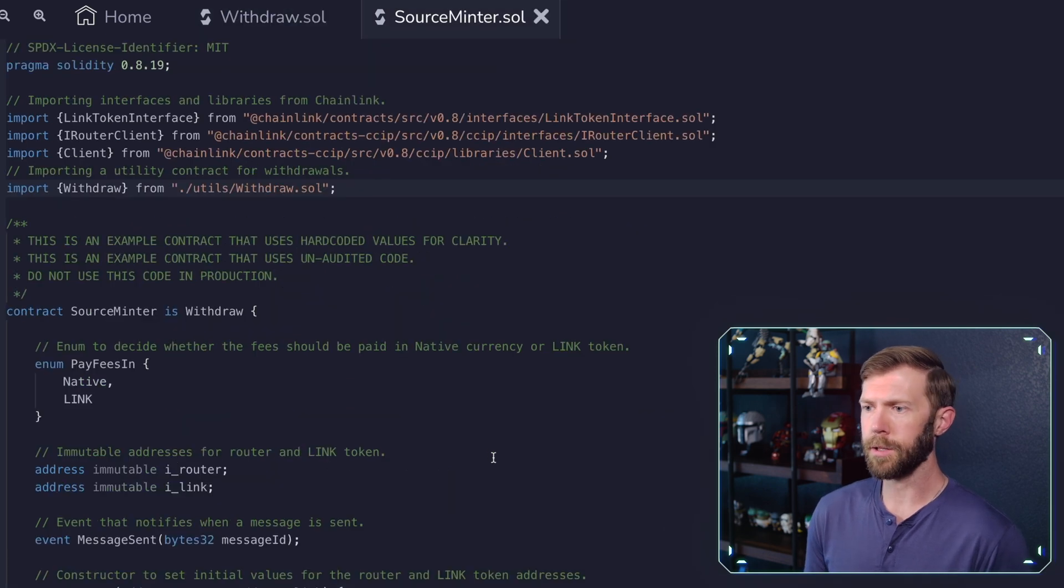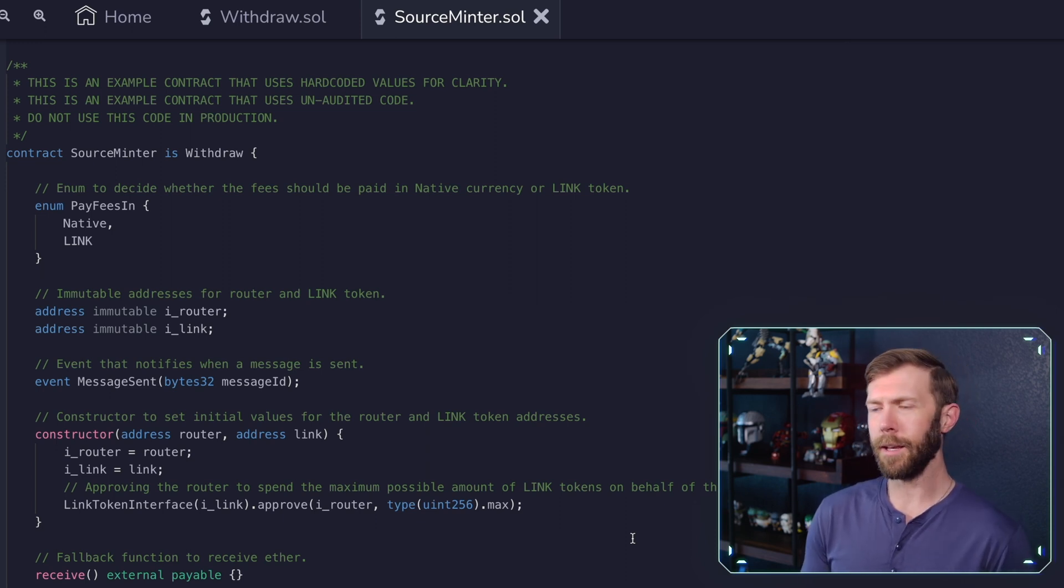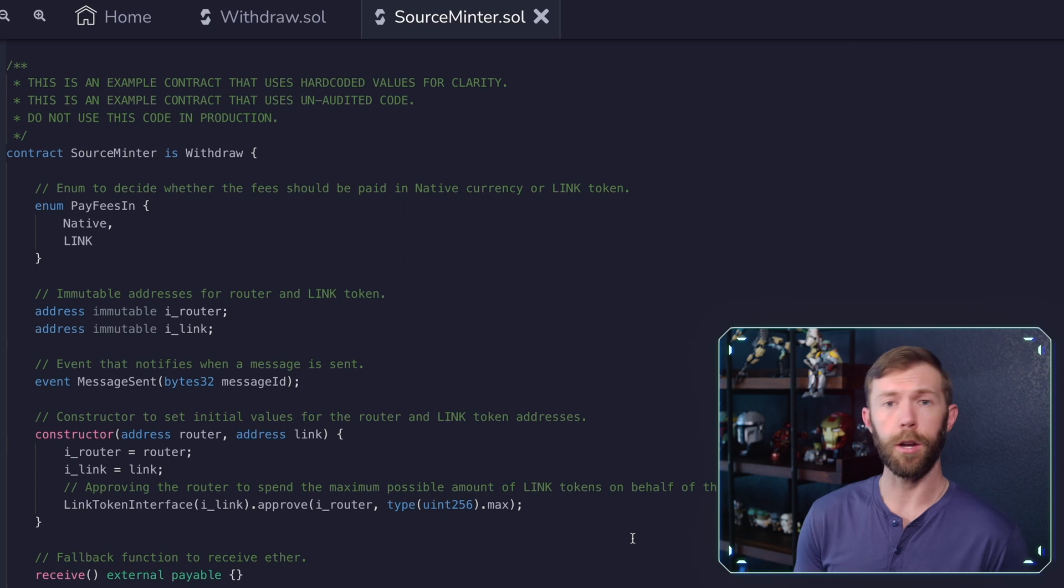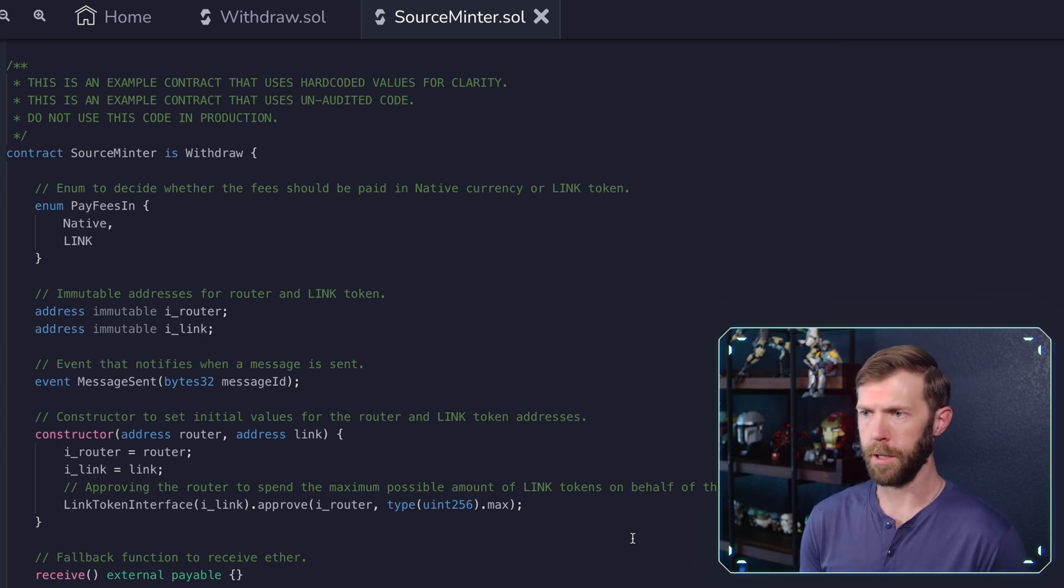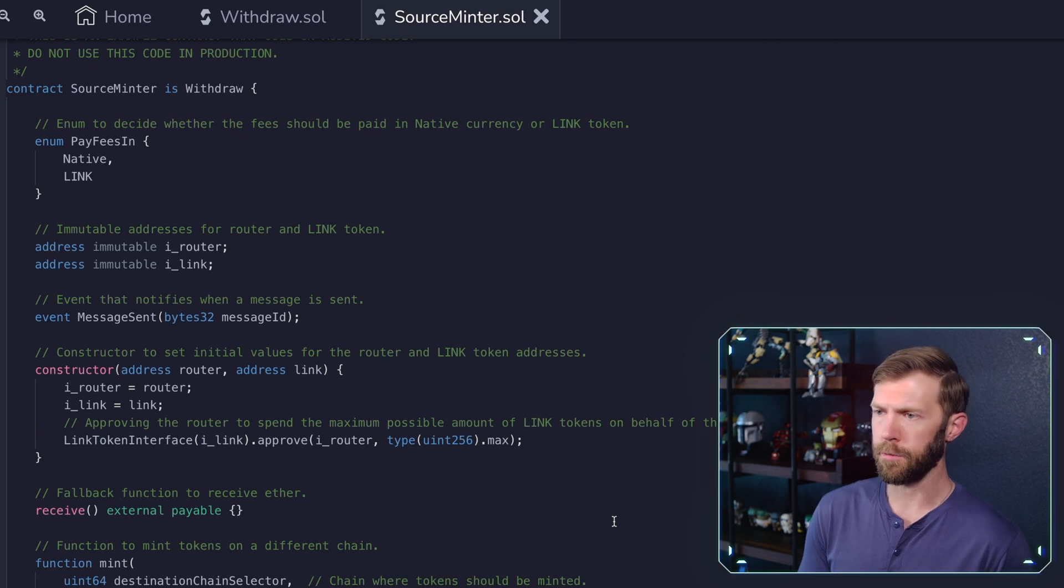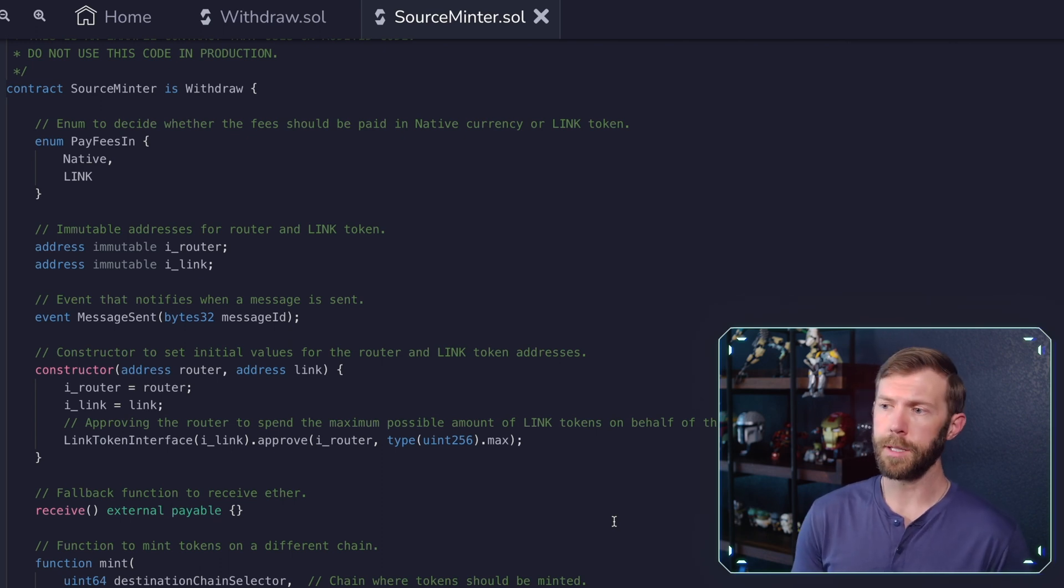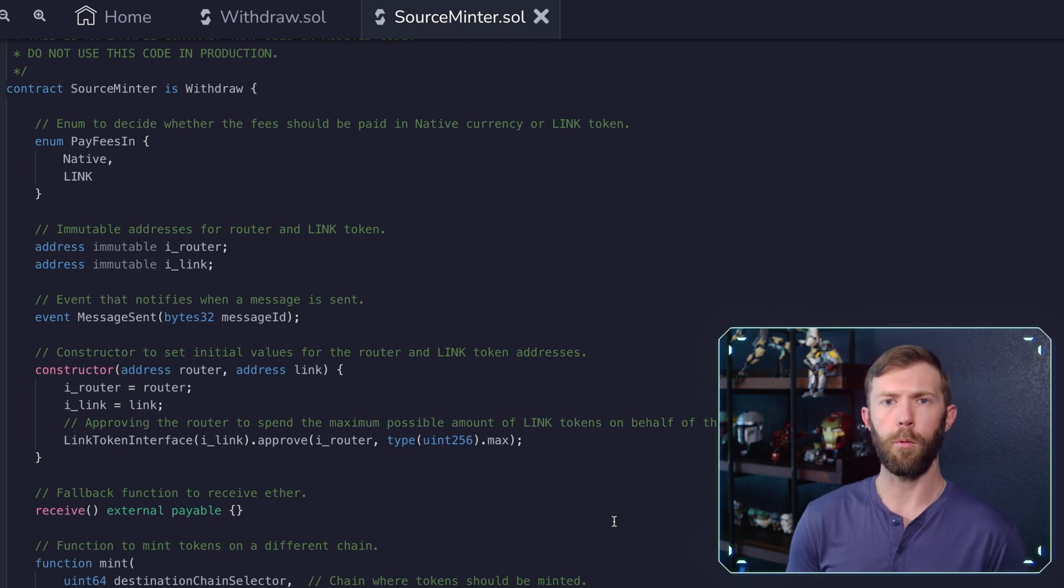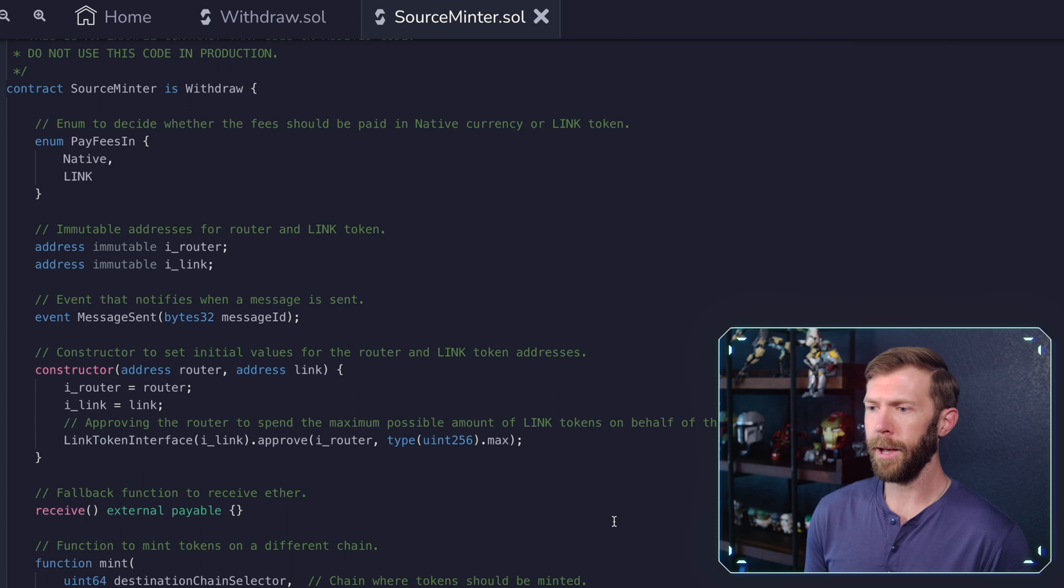So let's take a look at source minter. It's a fairly basic contract. We have our contract here, source minter, we have an enum paying fees in, and we can either use native or link. One thing to note when we're actually using this in our deployed contract, that enum, we're going to reference those with zero or one. So zero will be native, and one will be link. It's what you want to pay in when you're actually doing the transaction. We then set a couple of addresses, one for the router and one for the link token address. We're going to set up those variables. We use them in our constructor, an event for when the message is sent. In our constructor, you can see here that we take in the router and the link token address. Now the router is going to be the address of the actual router for your specific chain. We'll see that in the documentation where to find that information once we go to deploy this contract.